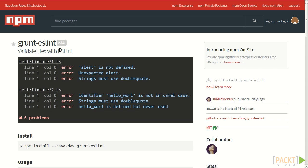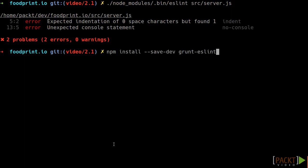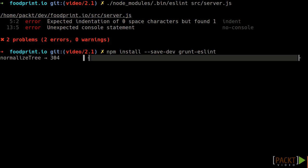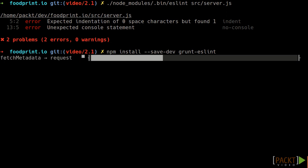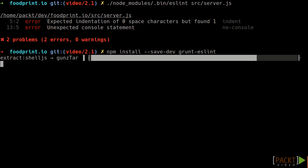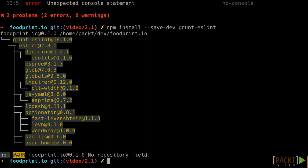Let's install the plugin, like any other npm package. Please note that we are using the save-dev flag in order to add it to the dev dependencies property of the package.json. Having each plugin as an npm package makes grunt plugins really easy to install and manage.